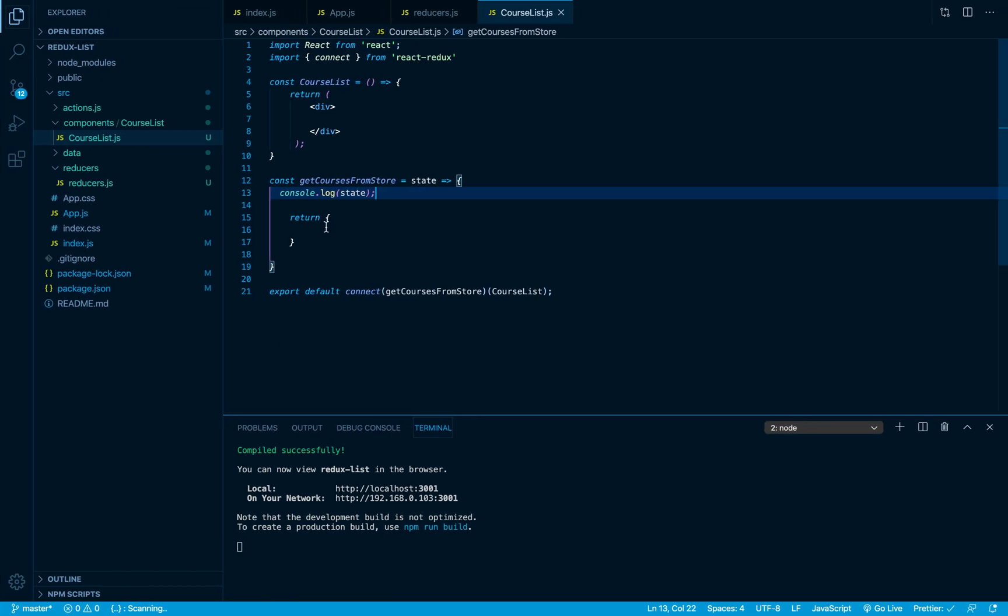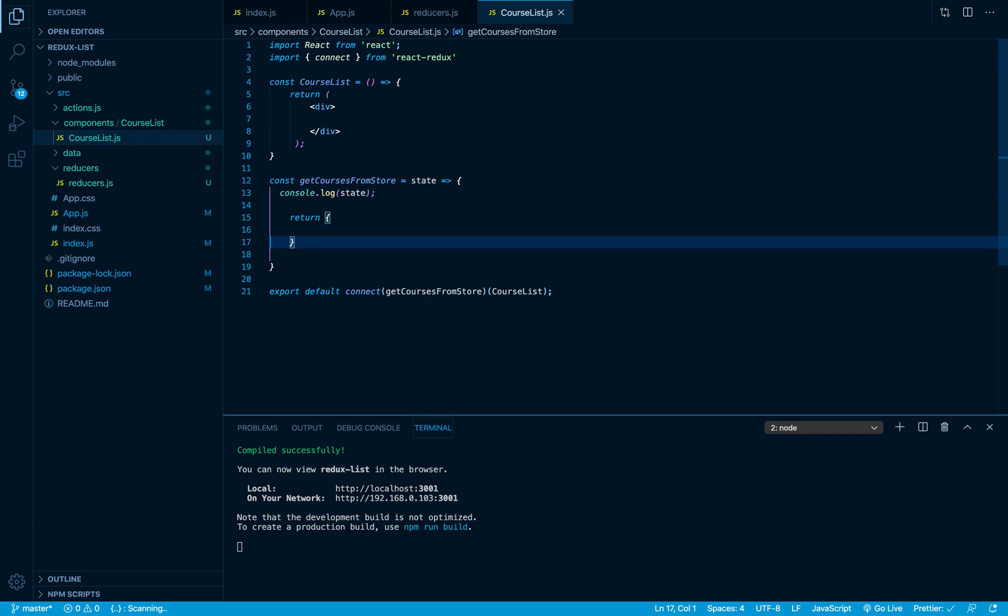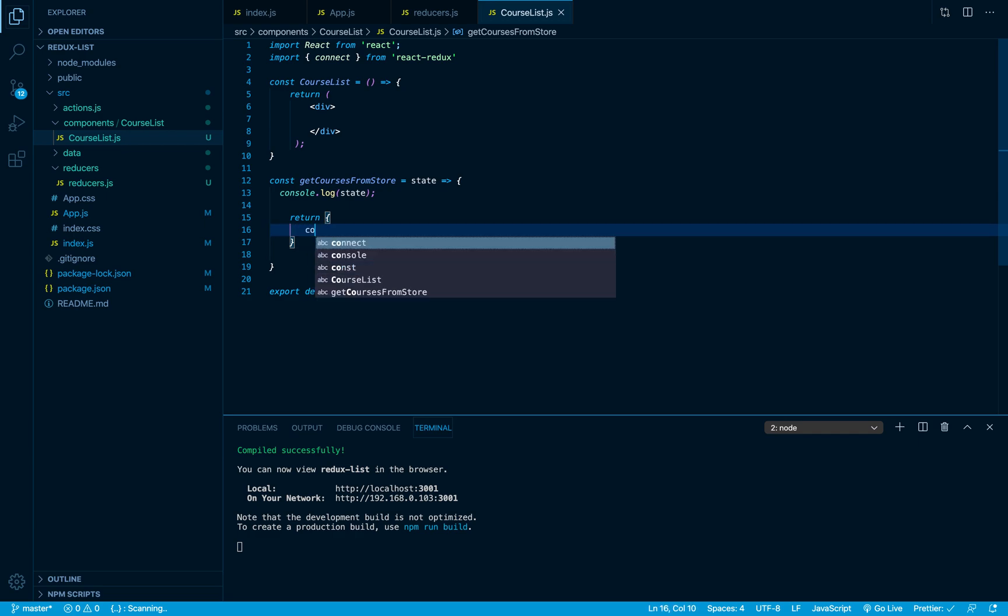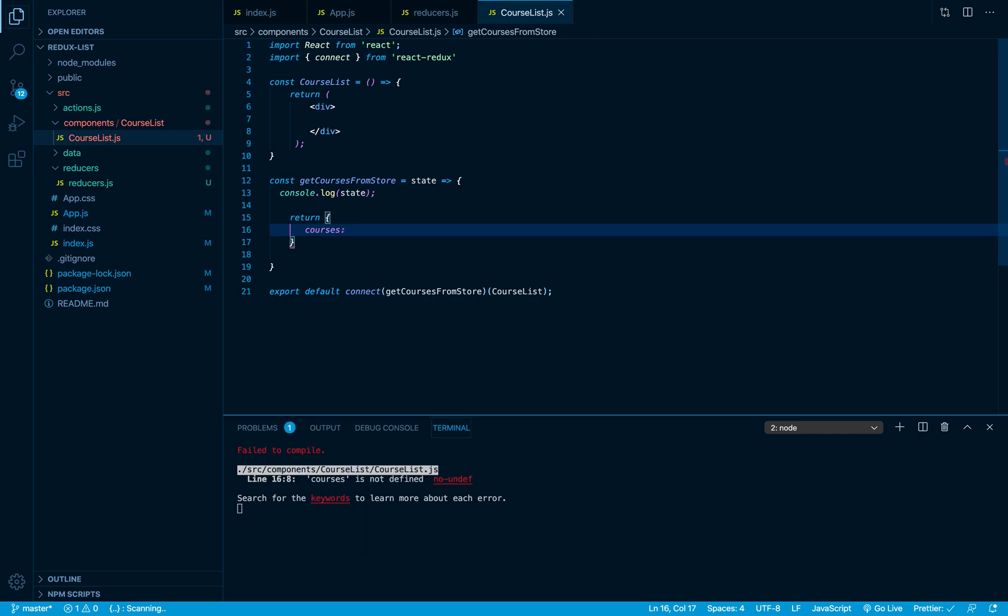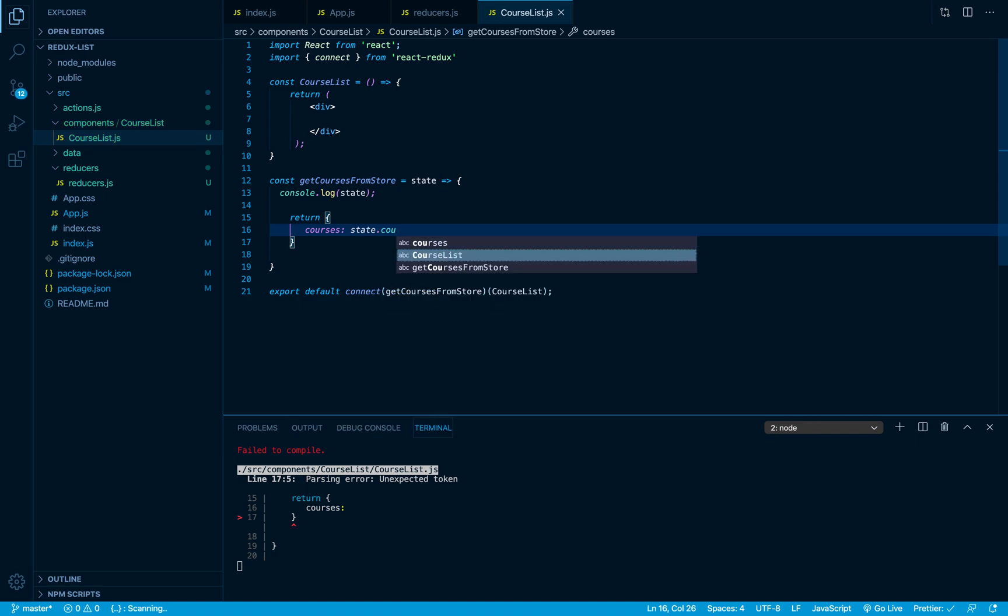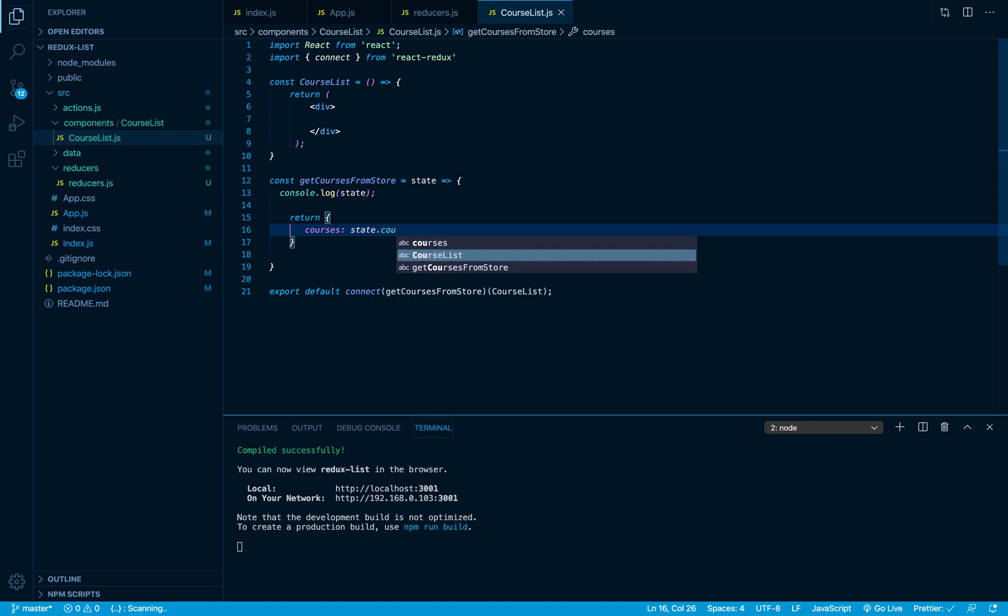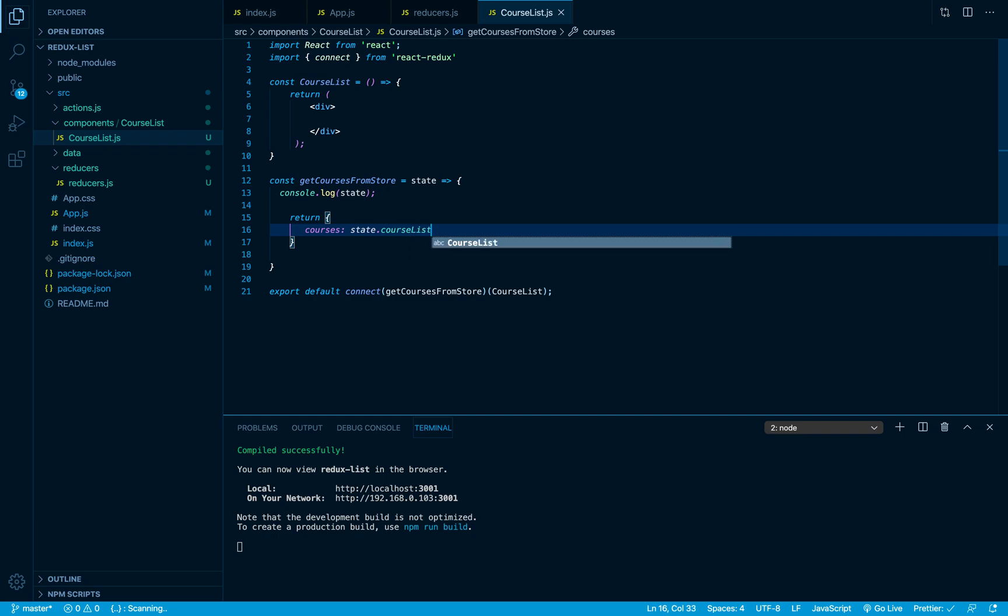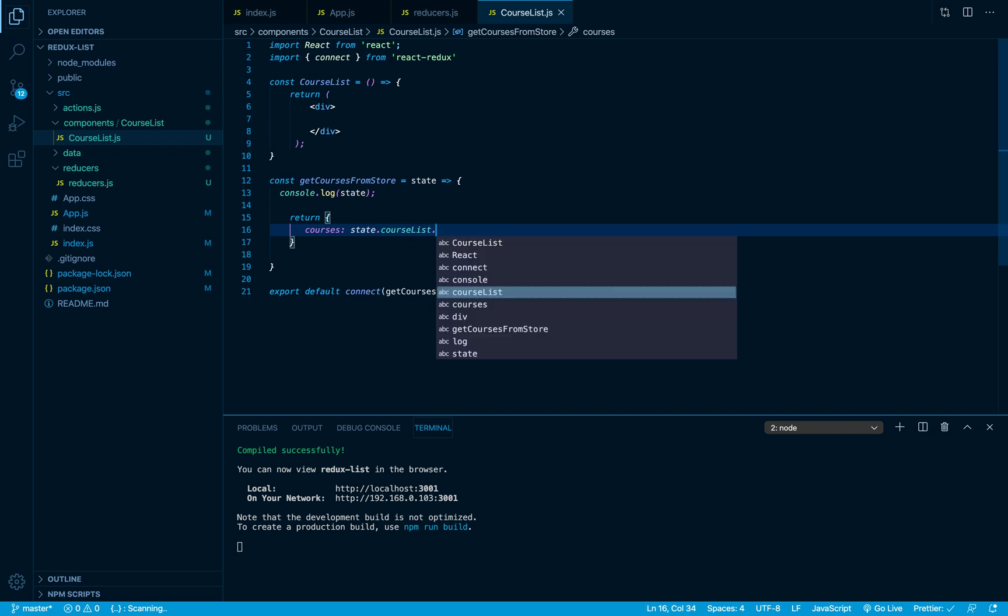To do so I'm gonna return here inside my object a courses property. We are gonna get it from state.courseList, which is the name of the reducer, so courseList.